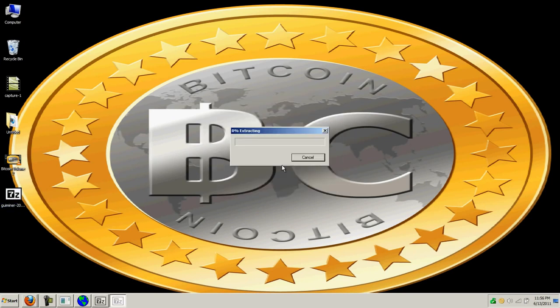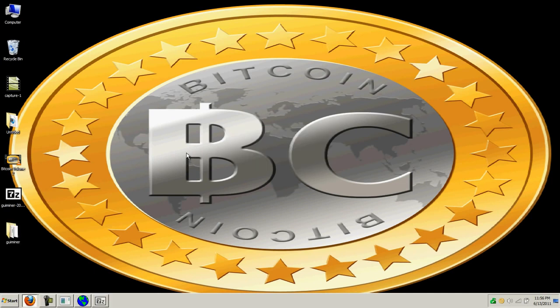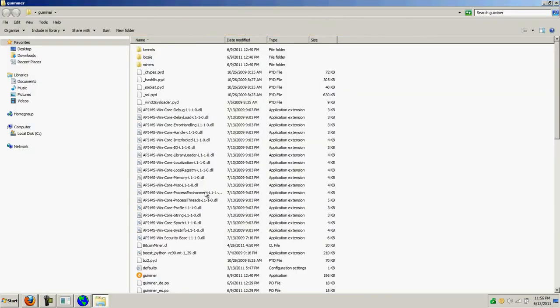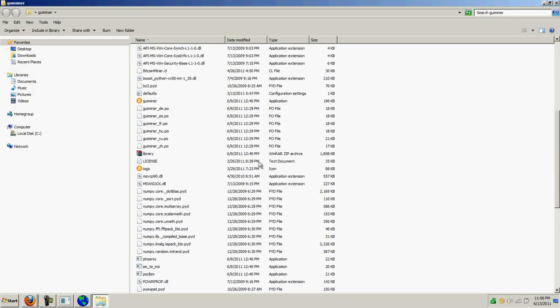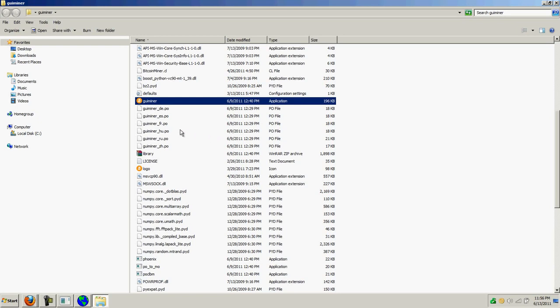It will extract the files and you'll get a folder called GUI Miner. Once you go in there, you'll have an icon here called GUI Miner.